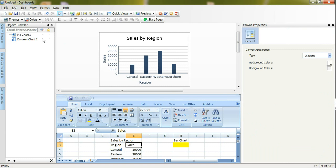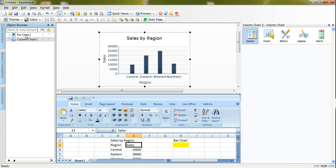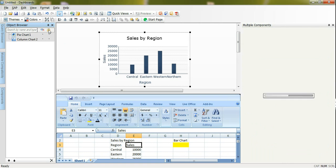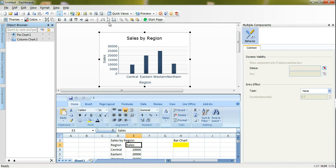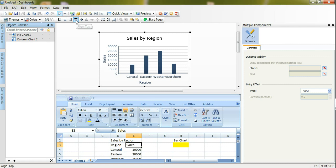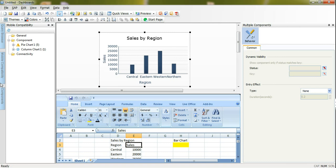Also one more thing, if I want to make sure that they are exactly the same size, I can select here make same size option and I can align them on top so the two components have exactly the same size and they aligned on top so they are exactly on top of each other.